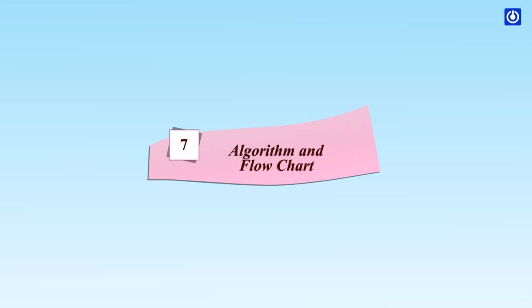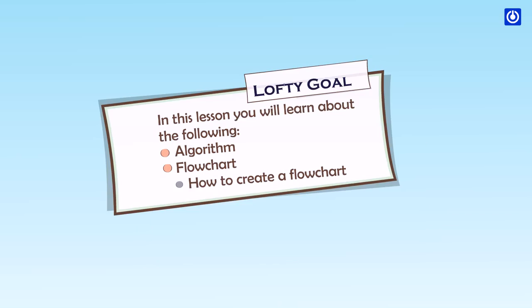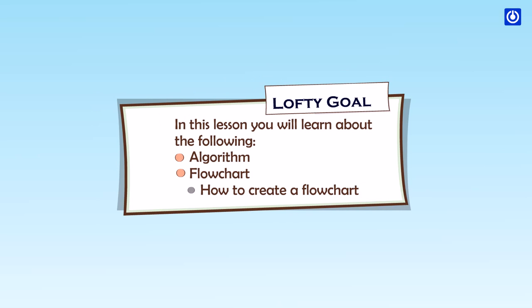Algorithm and flowchart. Learning goals: In this lesson you will learn about the following: algorithm, flowchart, and how to create a flowchart.